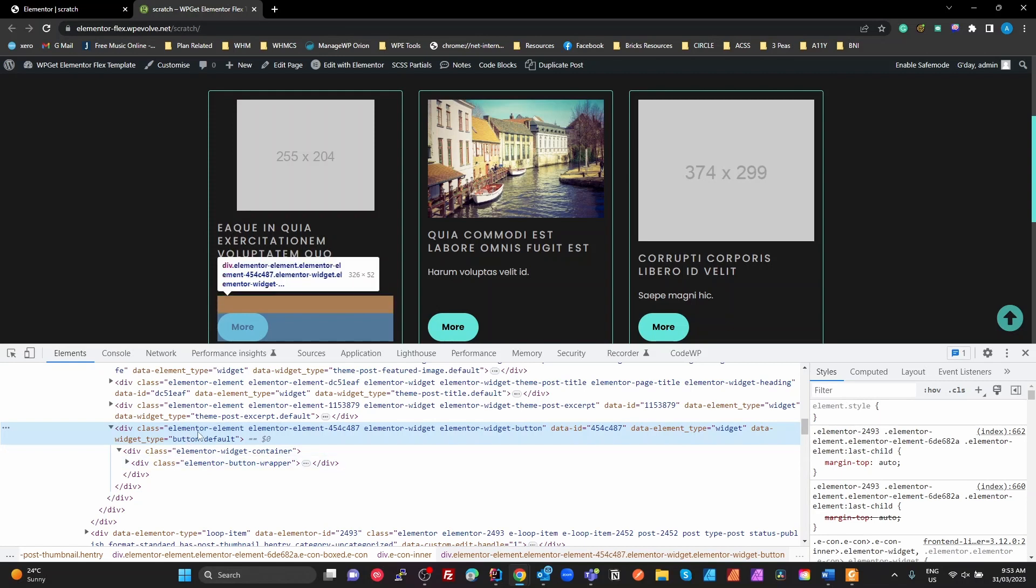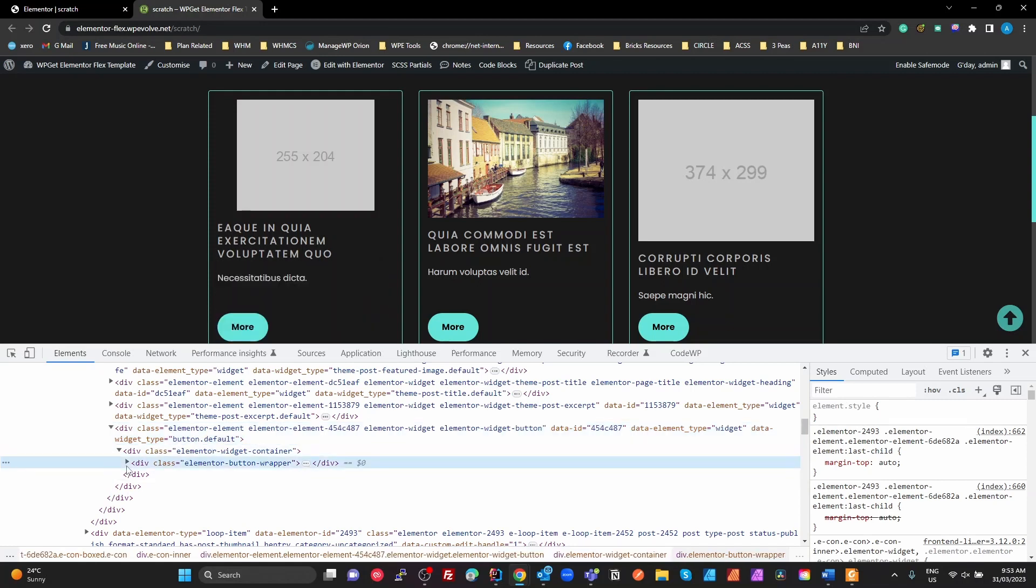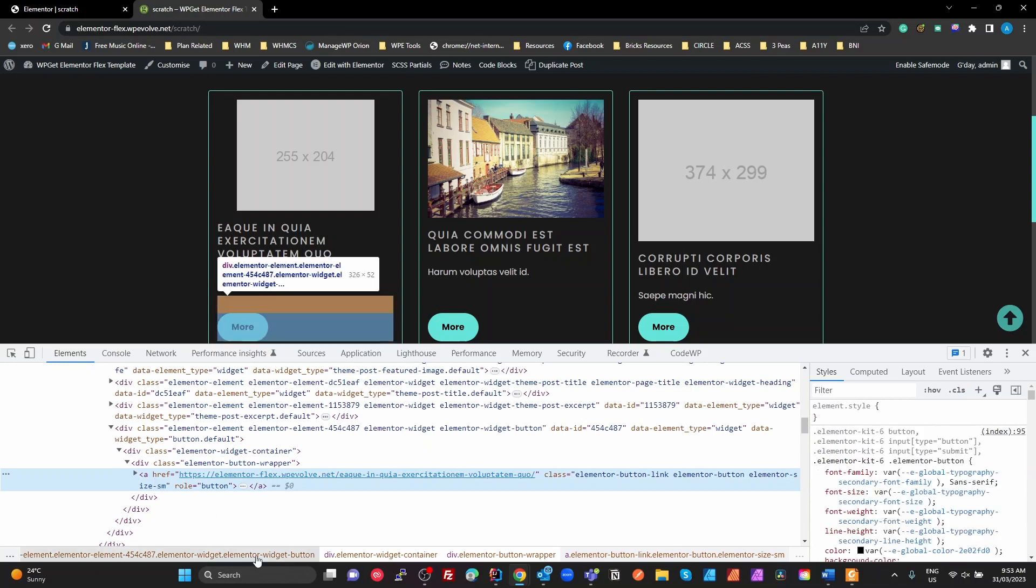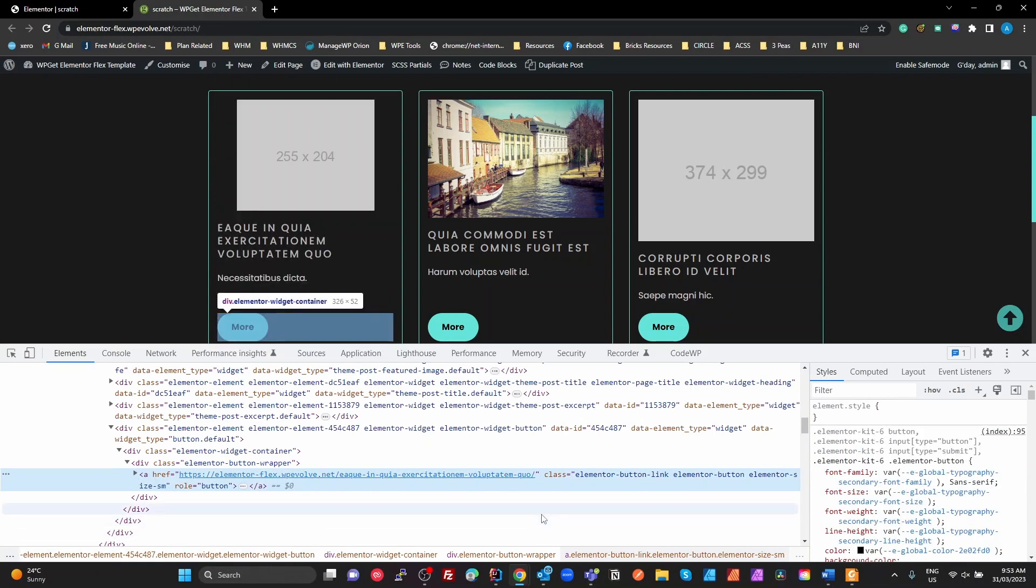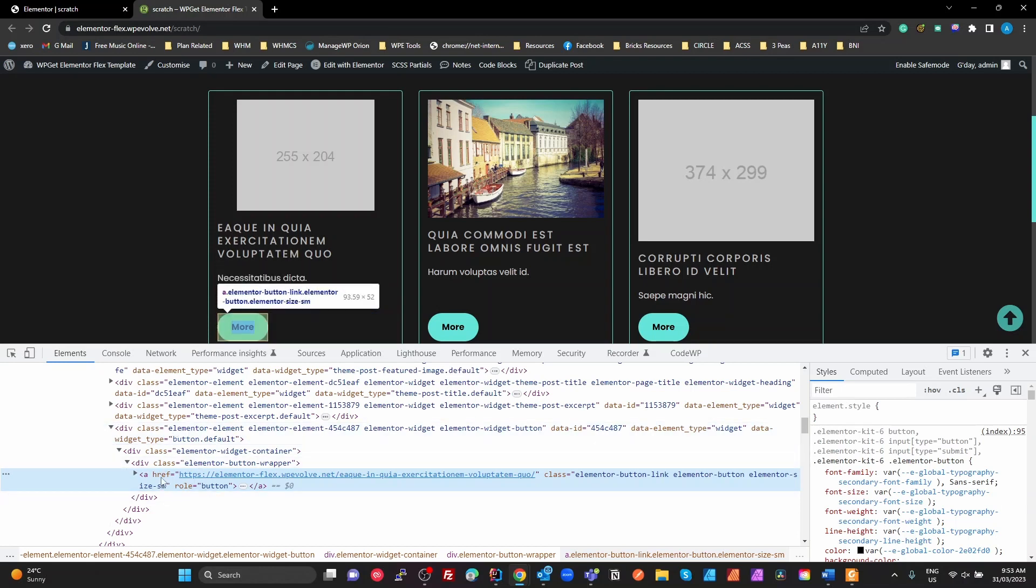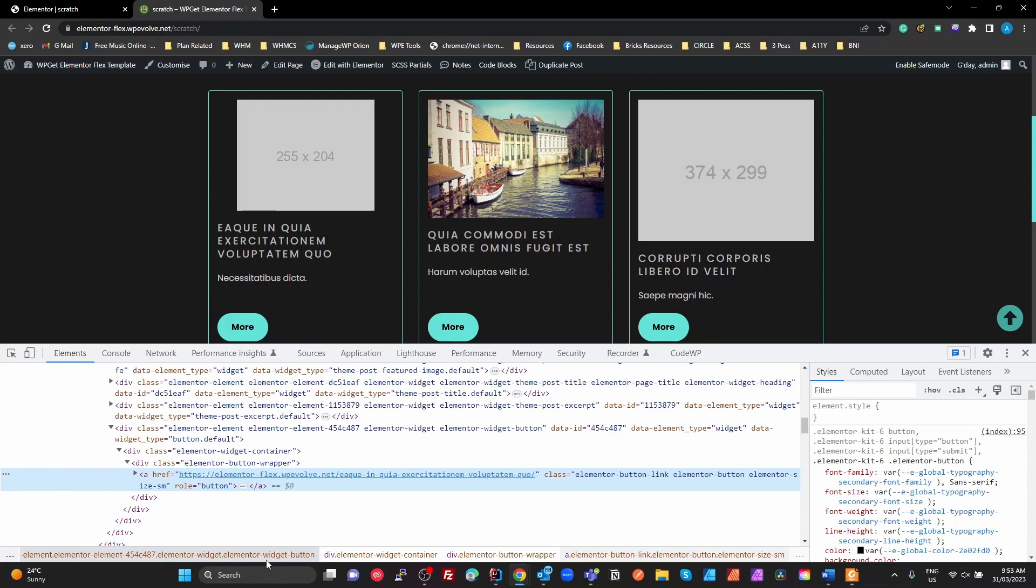All these additional wrappers that it puts on there. I wish if you stuck a button element on the page, it would stick a button element, not a widget and then a wrapper and then another div which is another wrapper, and then we've got our actual button there. It just makes no sense to me having all this to put one single link on the page. It just doesn't make any sense. Anyway, so that's how it's done. And I hope that makes sense and answers that question for you.